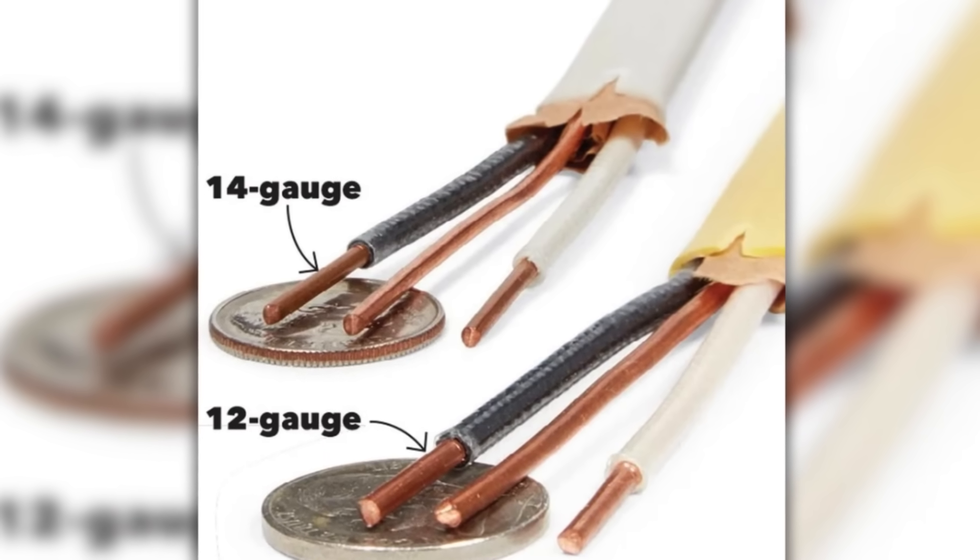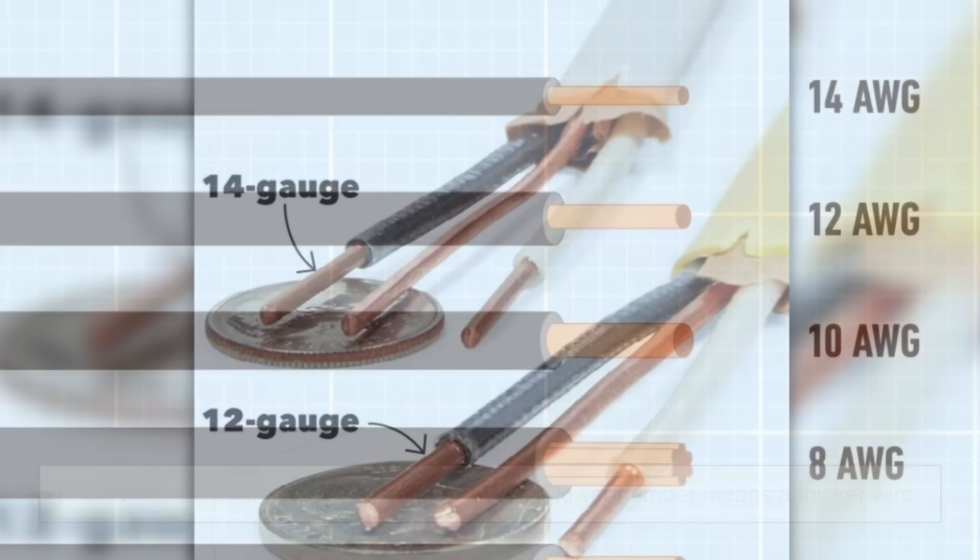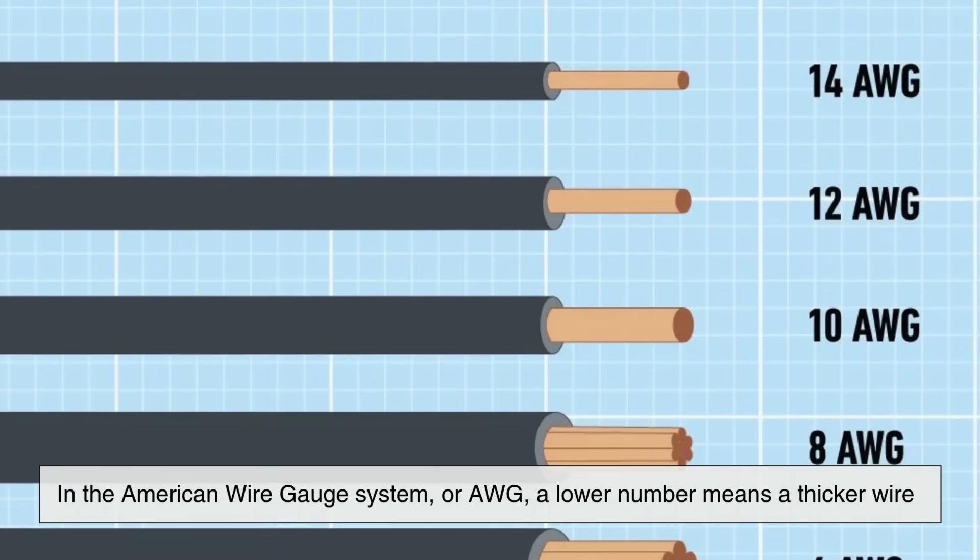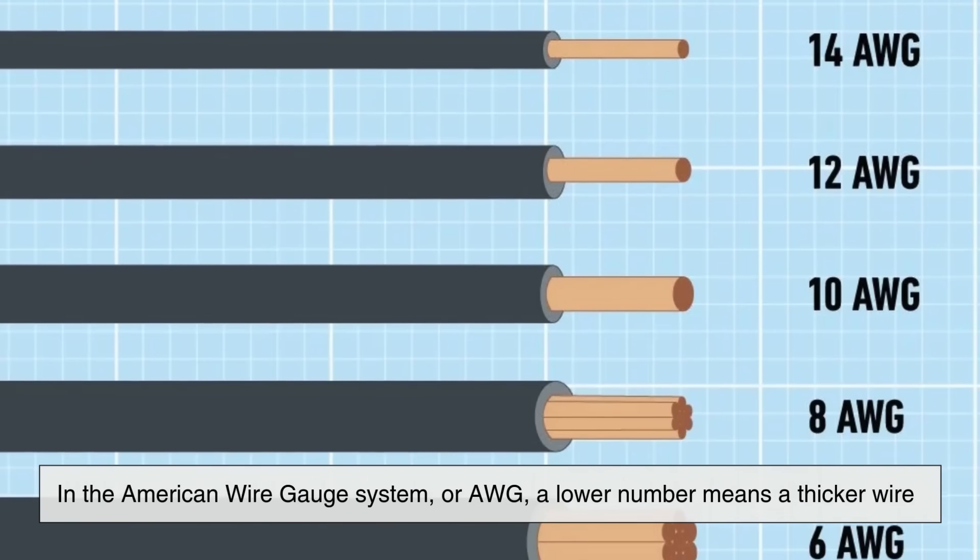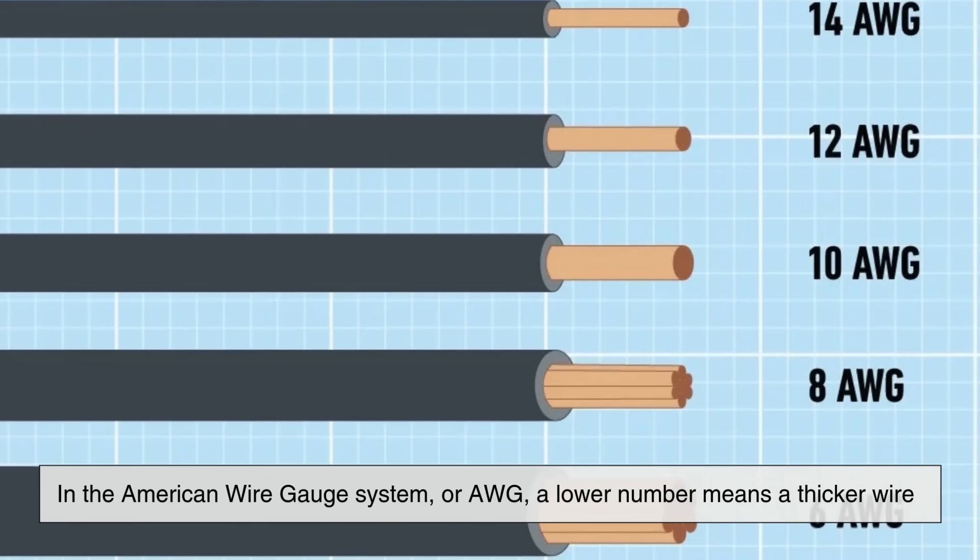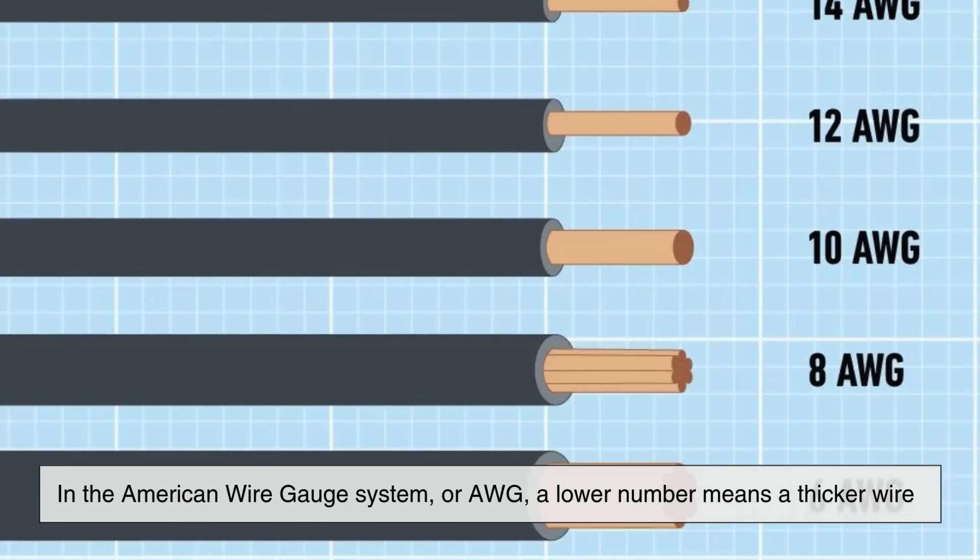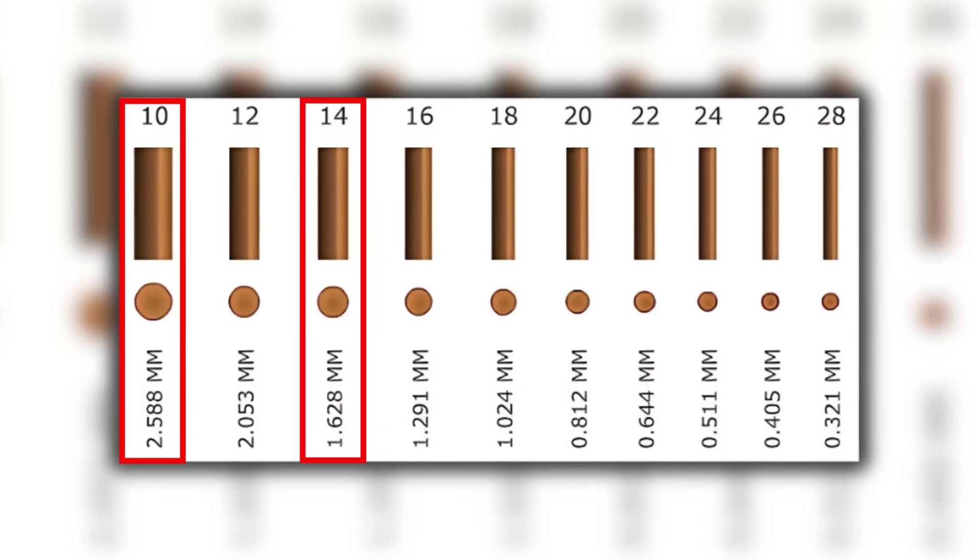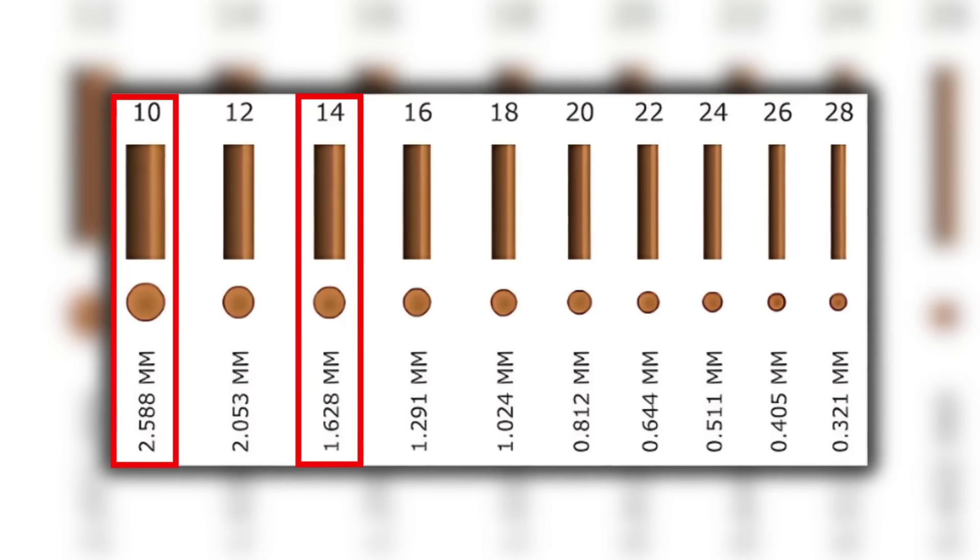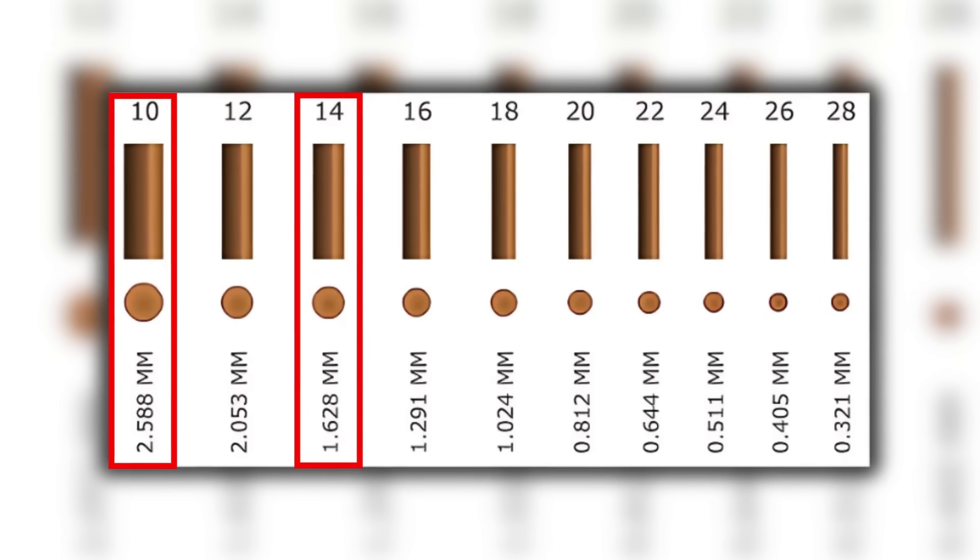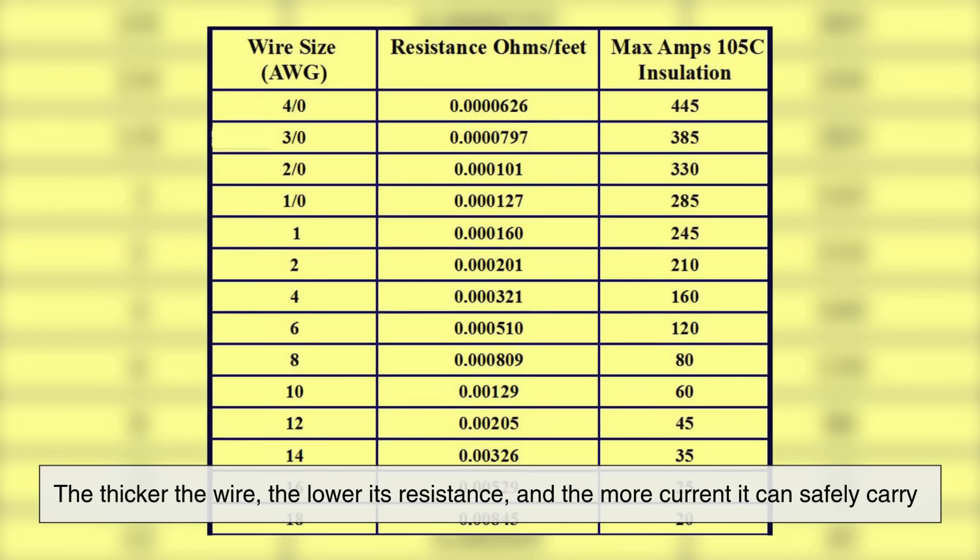The size of a wire is usually measured by its gauge in the American Wire Gauge system, or AWG. A lower number means a thicker wire. For instance, a 10 gauge wire is thicker than a 14 gauge wire.